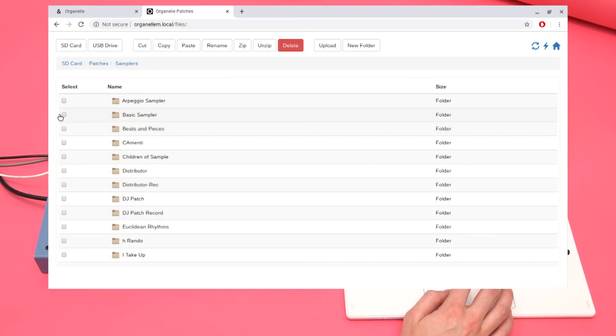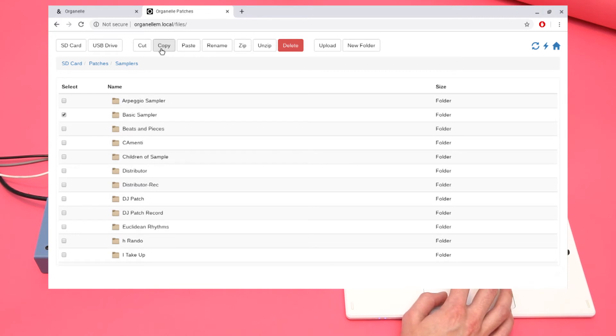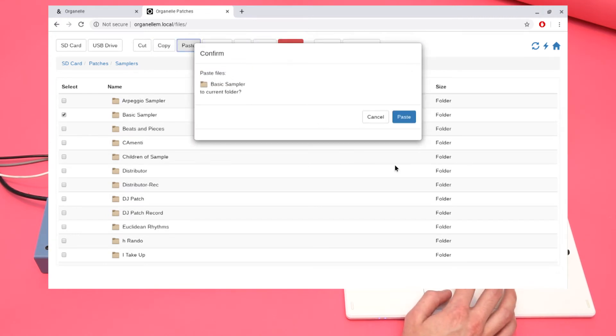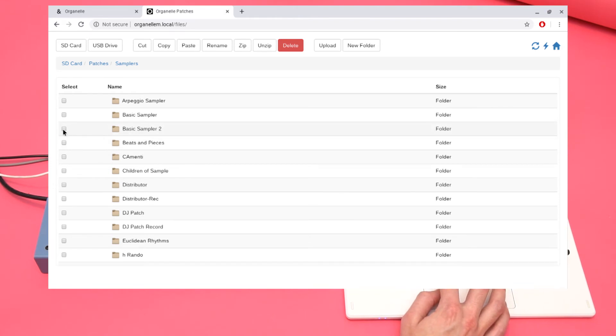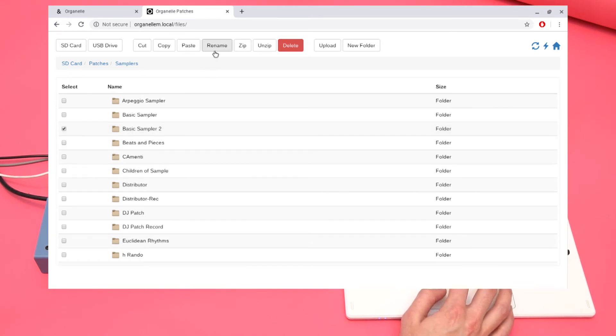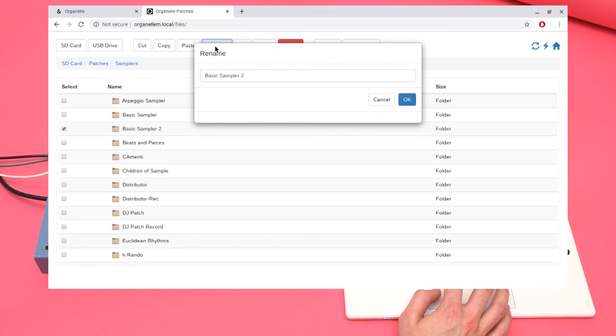Now I'll select the patch I was just in, and choose Copy and Paste. I can rename my new patch to whatever I'd like.